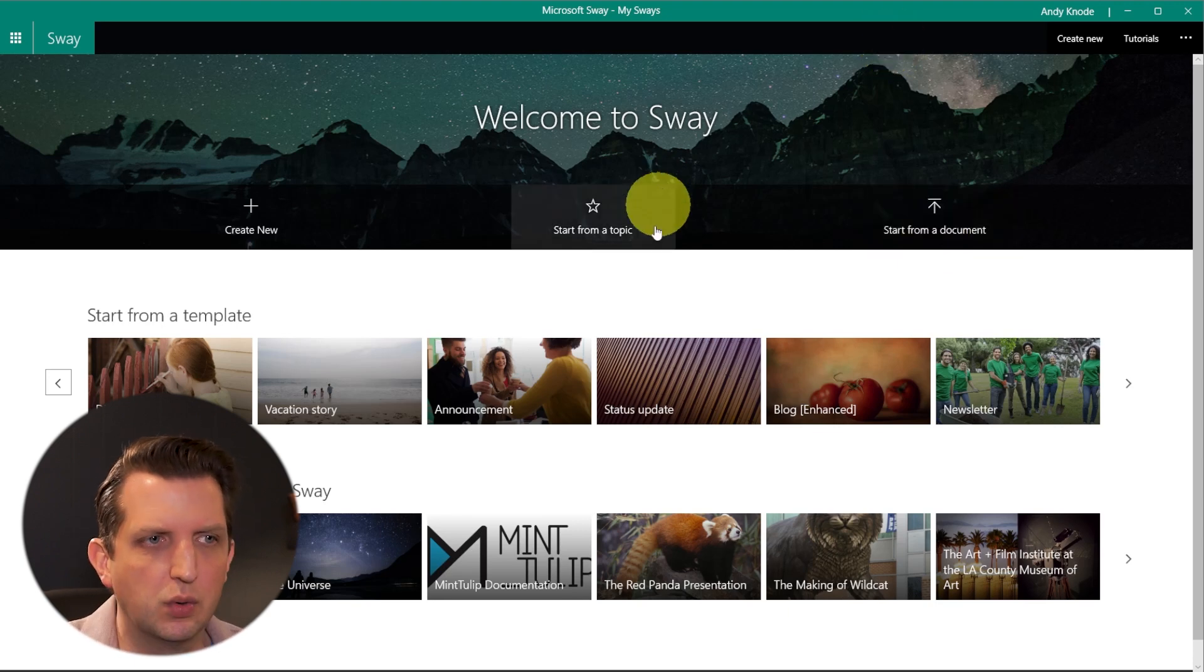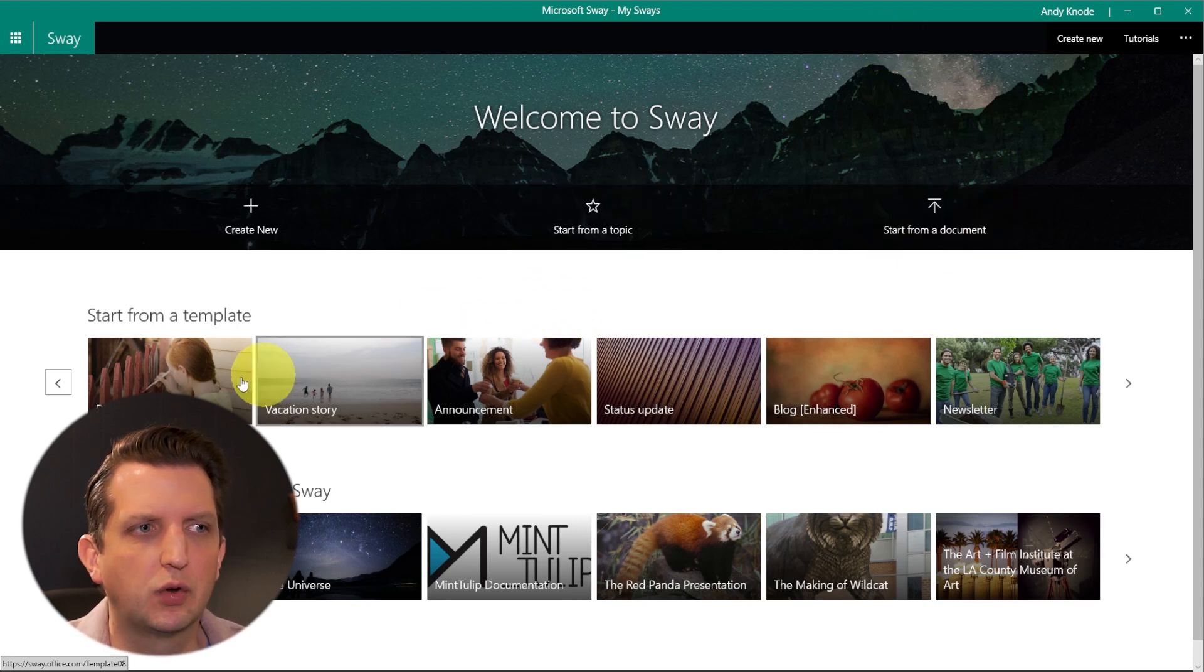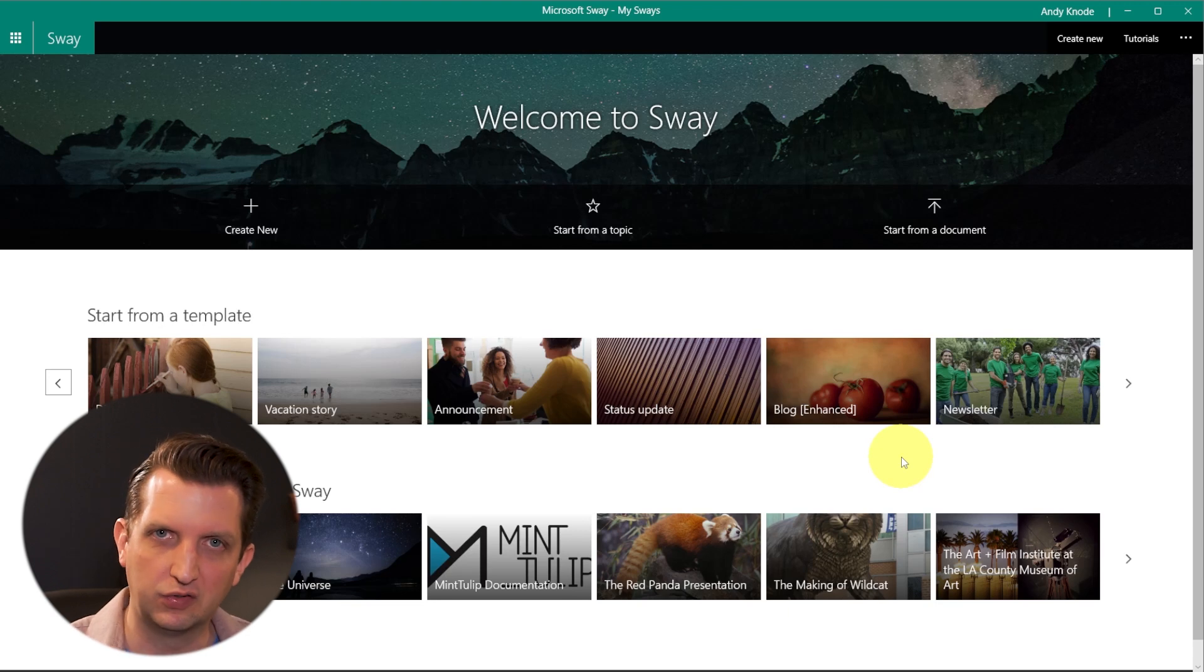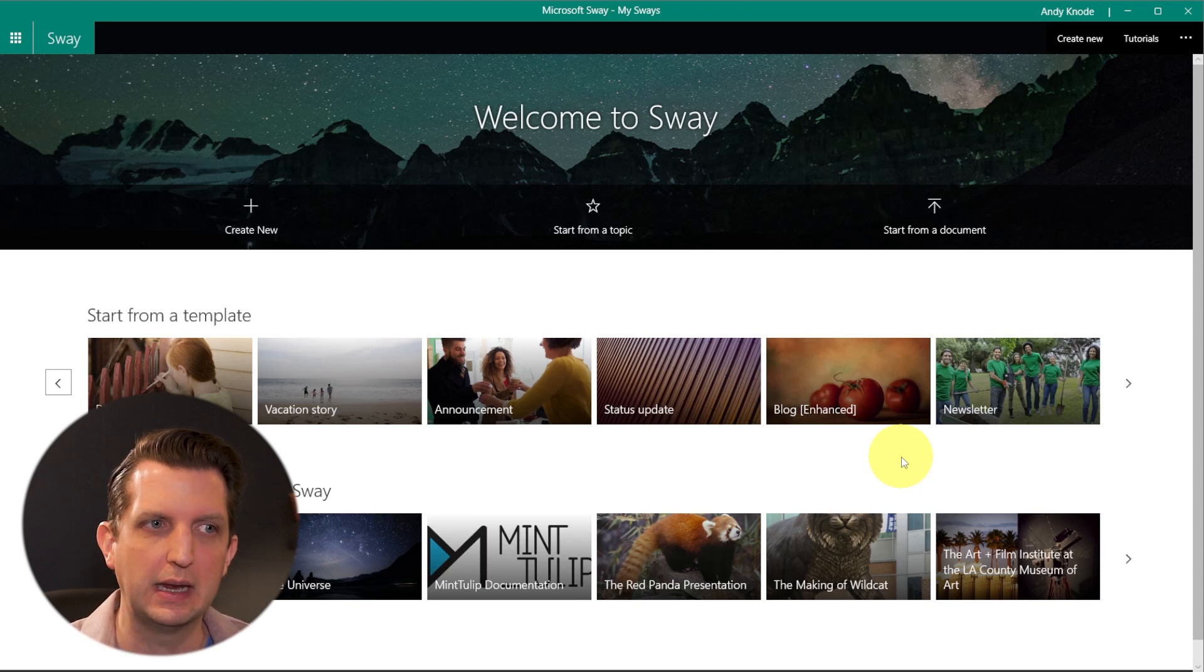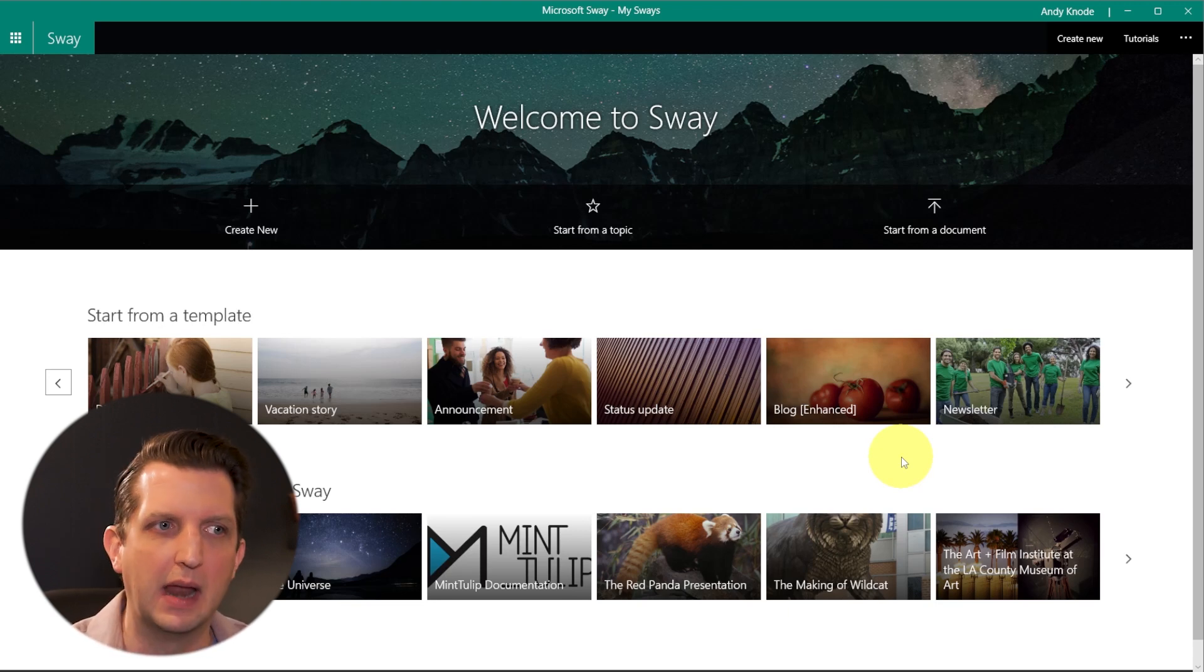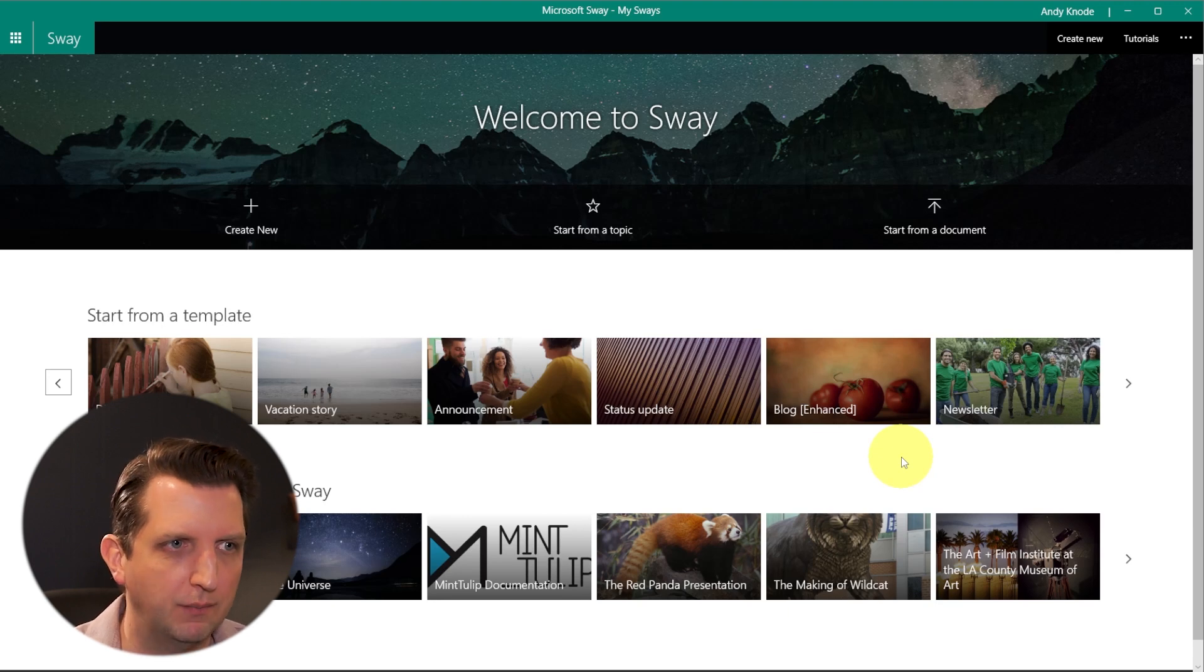What we're going to do is we're going to create from a template. So we're going to start with an existing presentation that they have as a template and then update some of our information in there.